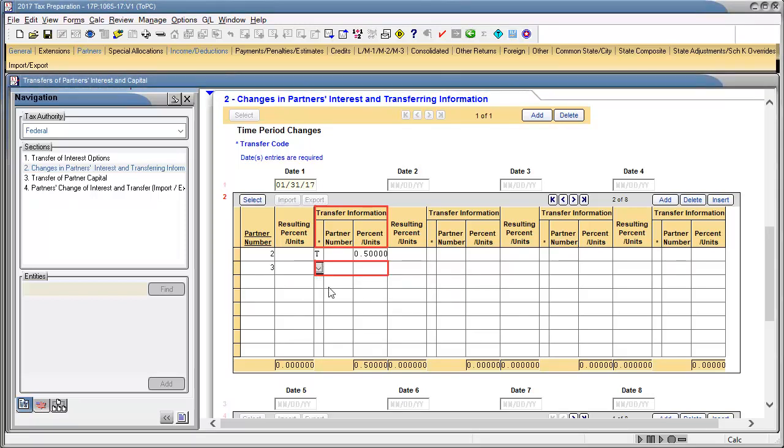In Transfer Information, Partner Number field, enter the partner's number of the transferring partner above.